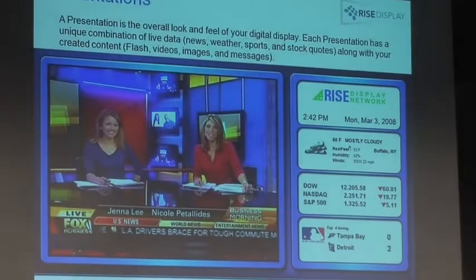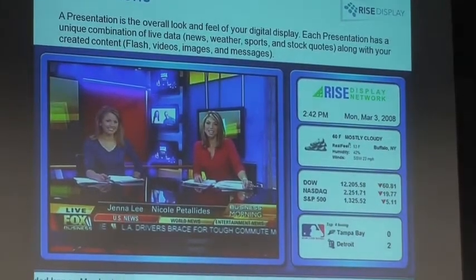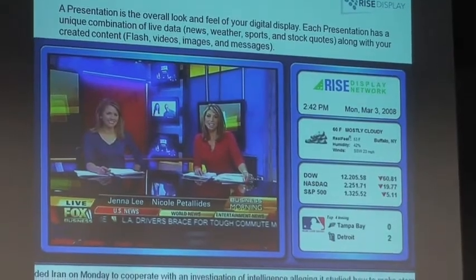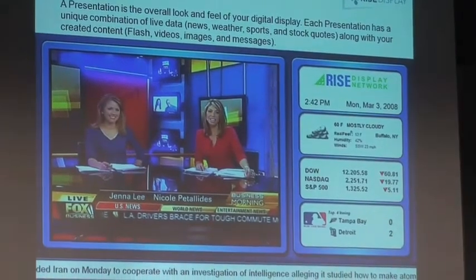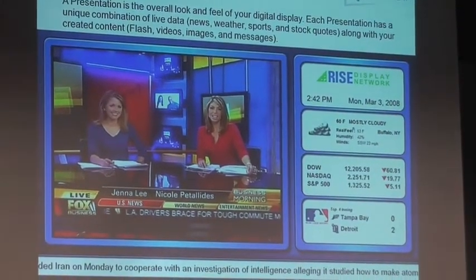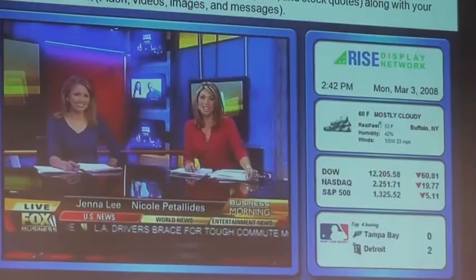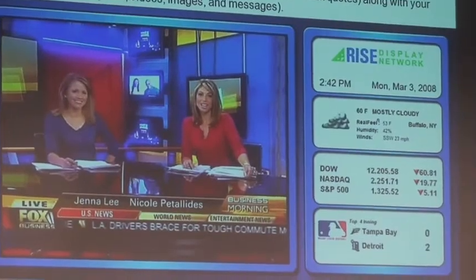Here's an example of a presentation — just one look and feel. You can see the live TV in a window, with the time, date, weather, sports scores, and then your user-controlled content area via the web.